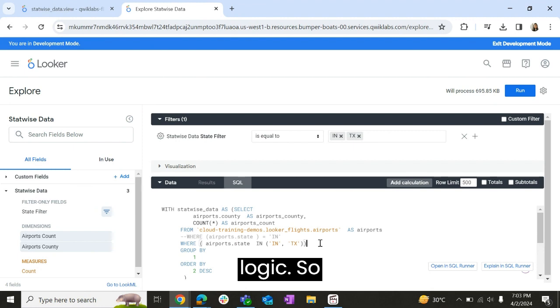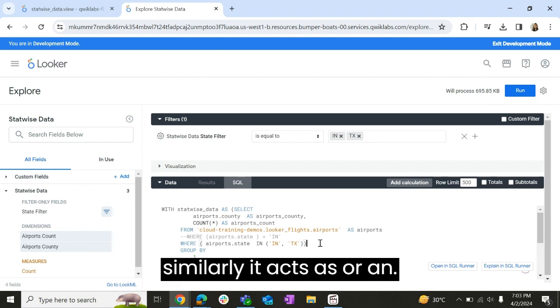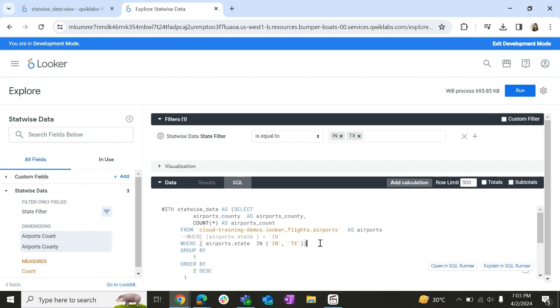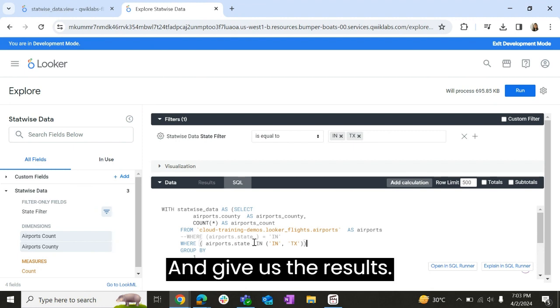So similarly it acts as OR and AND and gives us the results.